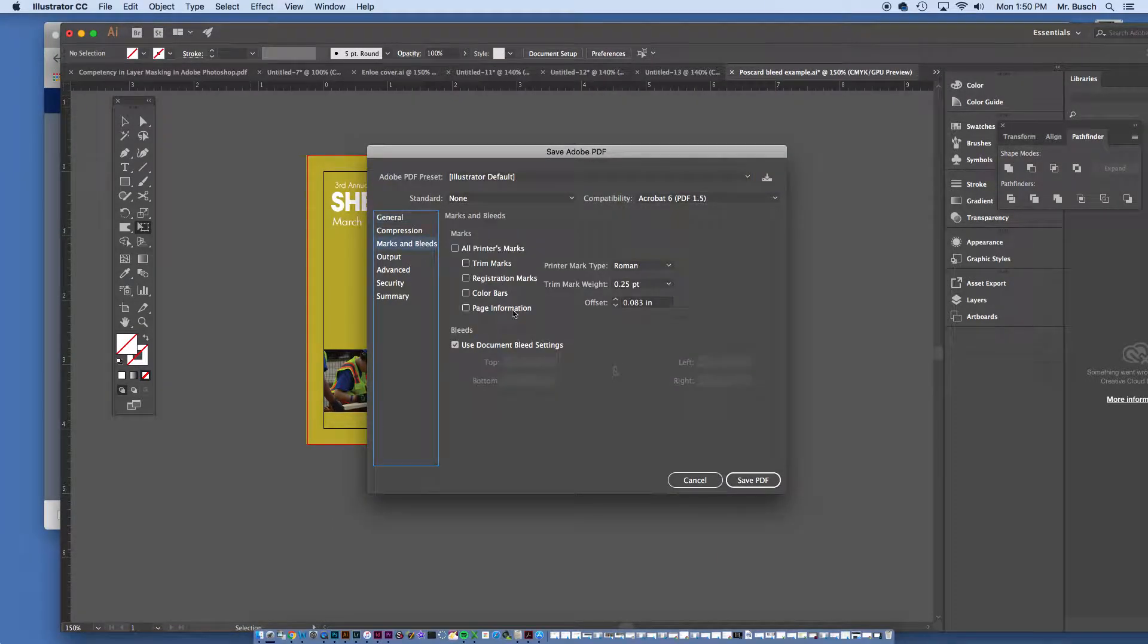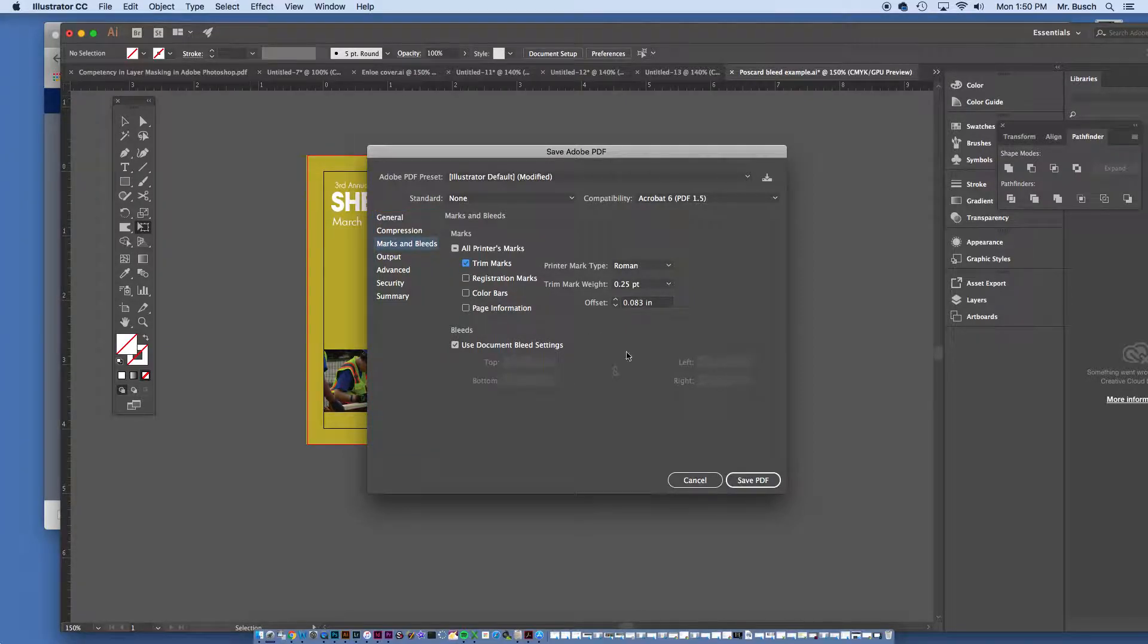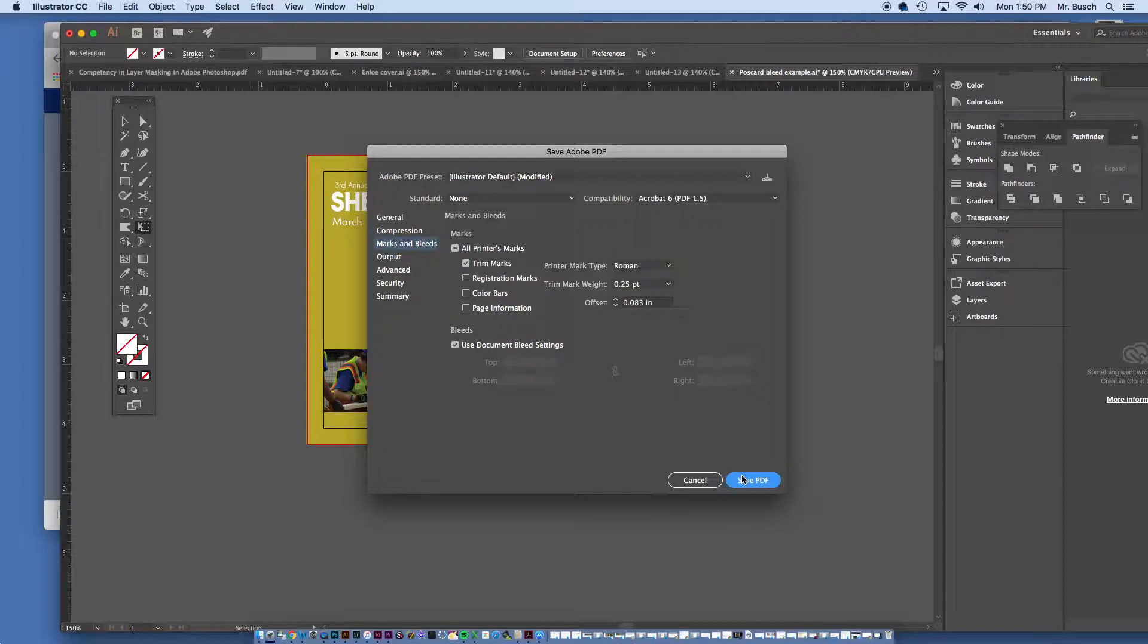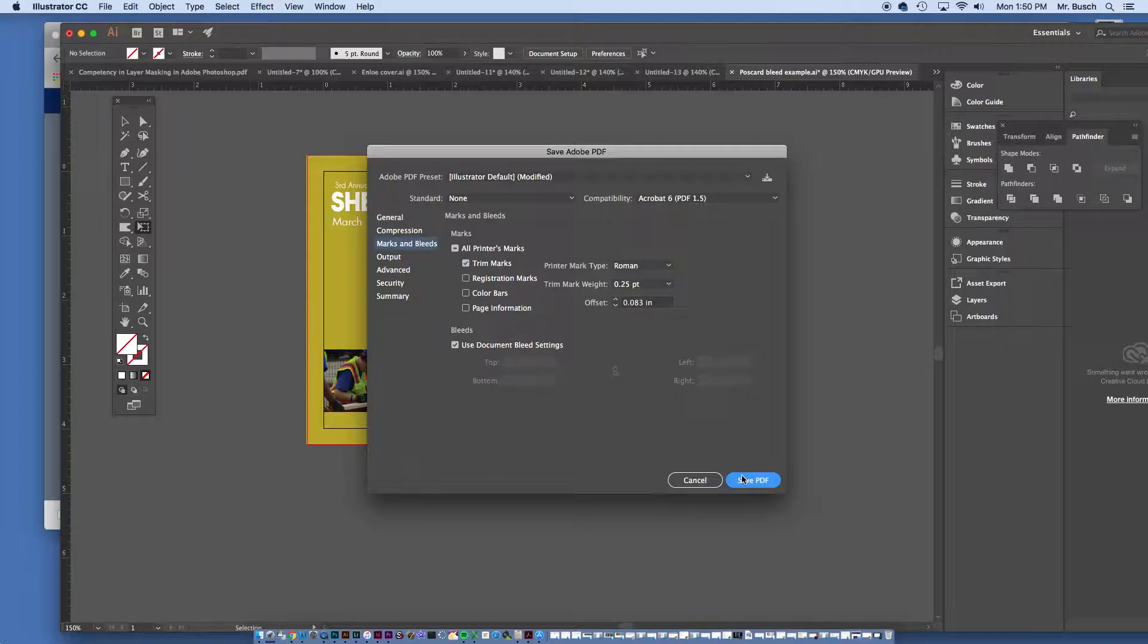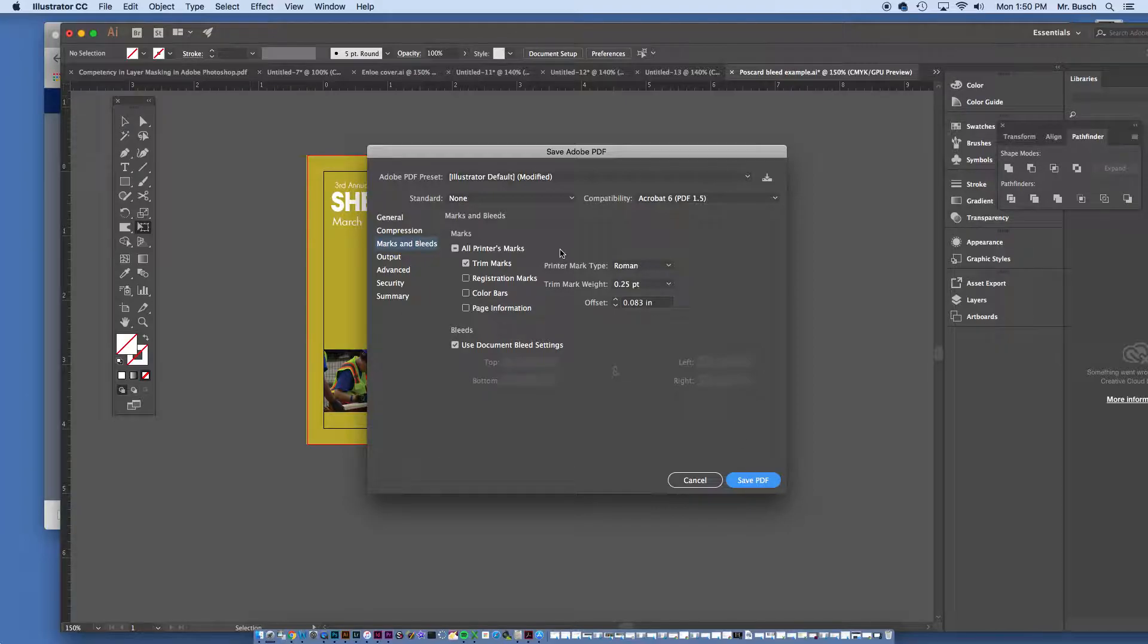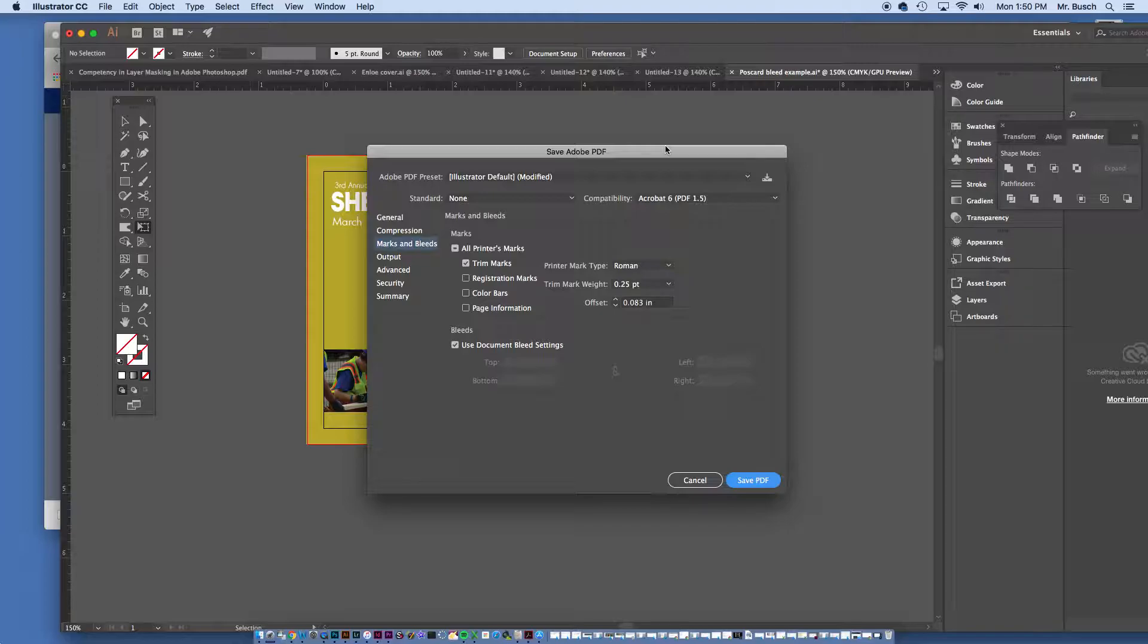Alright, so marks and bleeds, click on that, I'm going to click trim marks. I'm going to say, save PDF. It takes a second, and this will be a good second for me to tell you. What I'm going to do is open a regular letter size document after this.